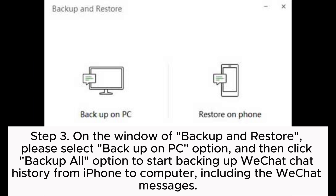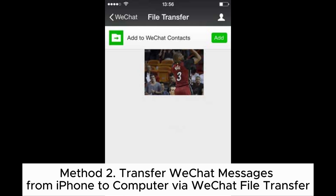Step 3. On the Backup and Restore window, please select the Backup on PC option, then click Backup All to start backing up WeChat chat history from iPhone to computer, including the WeChat messages.